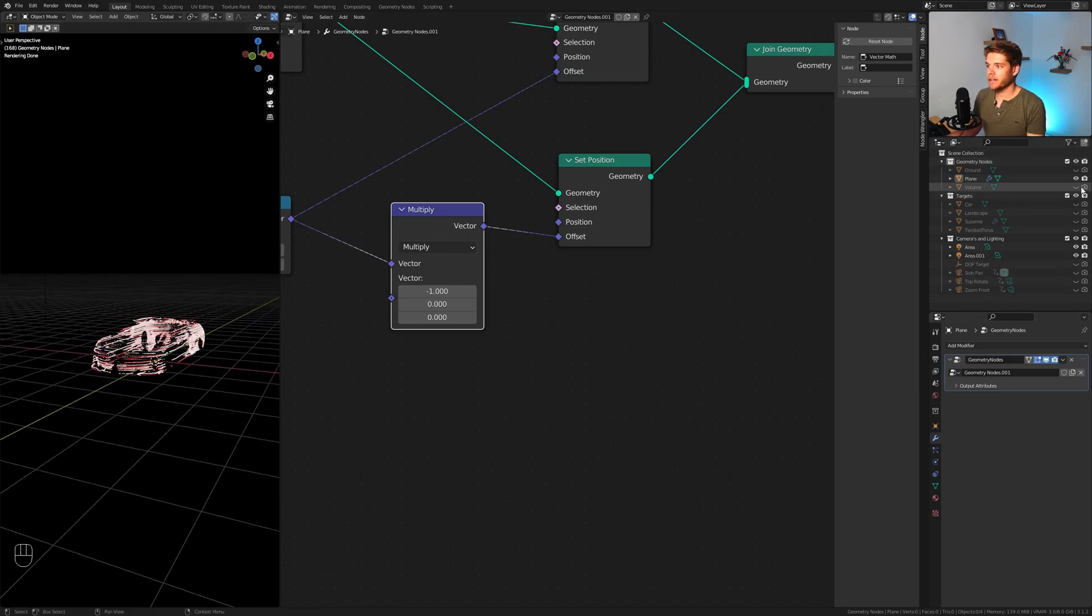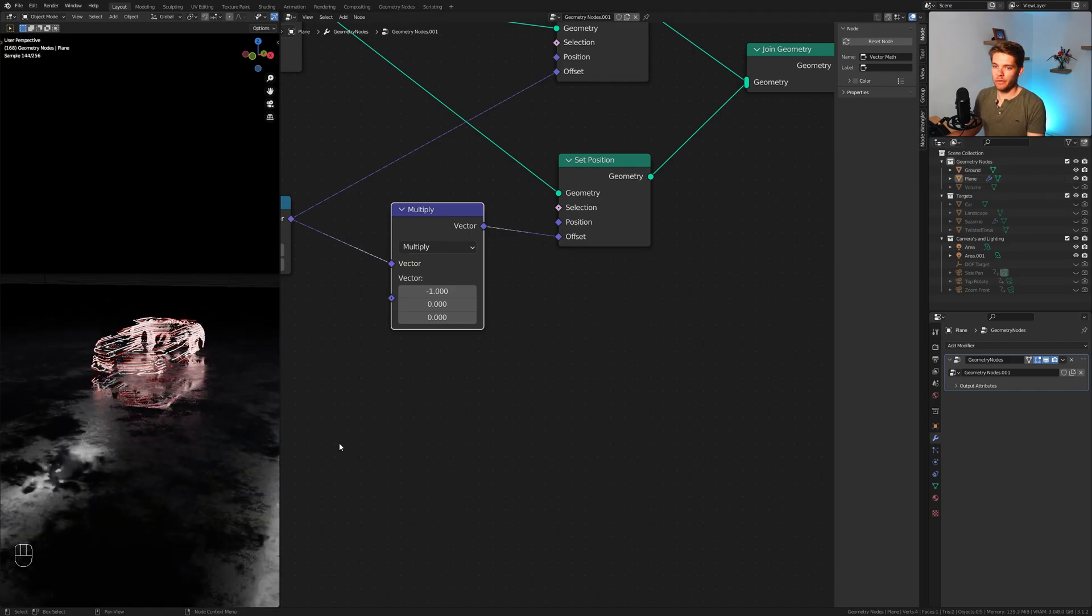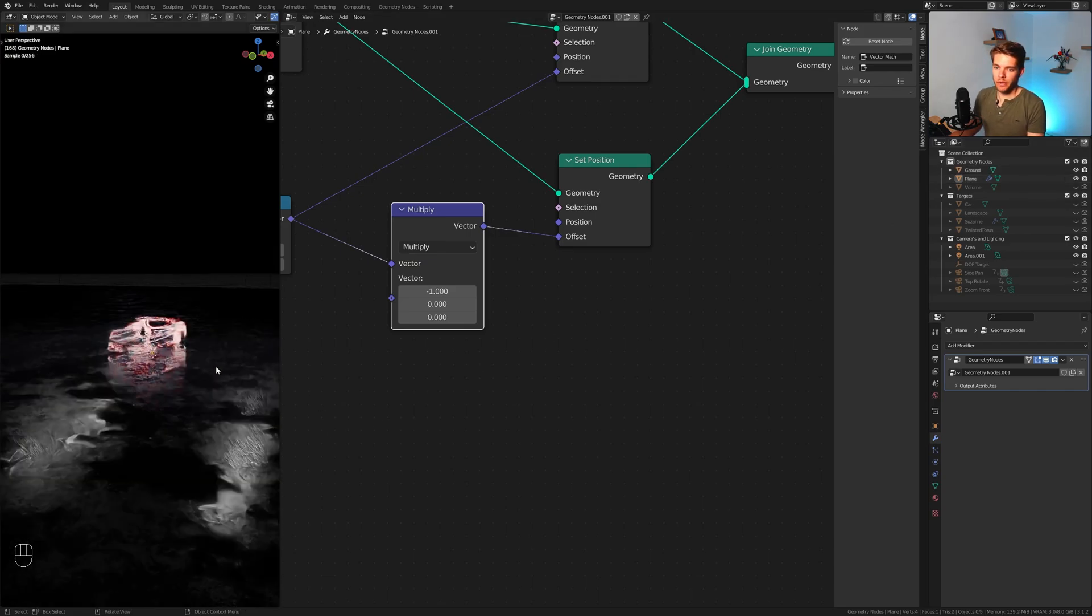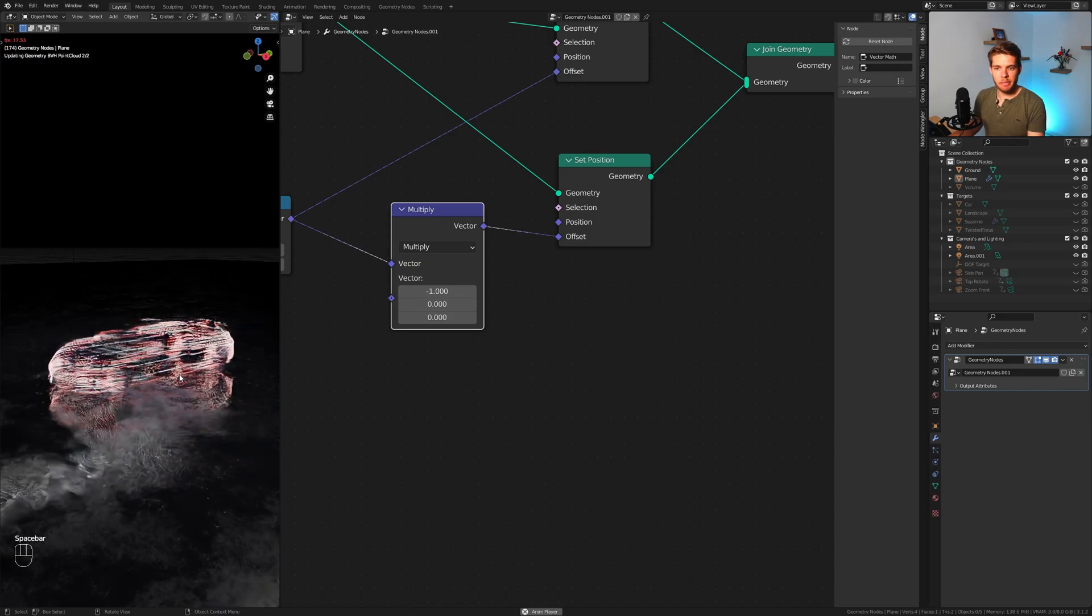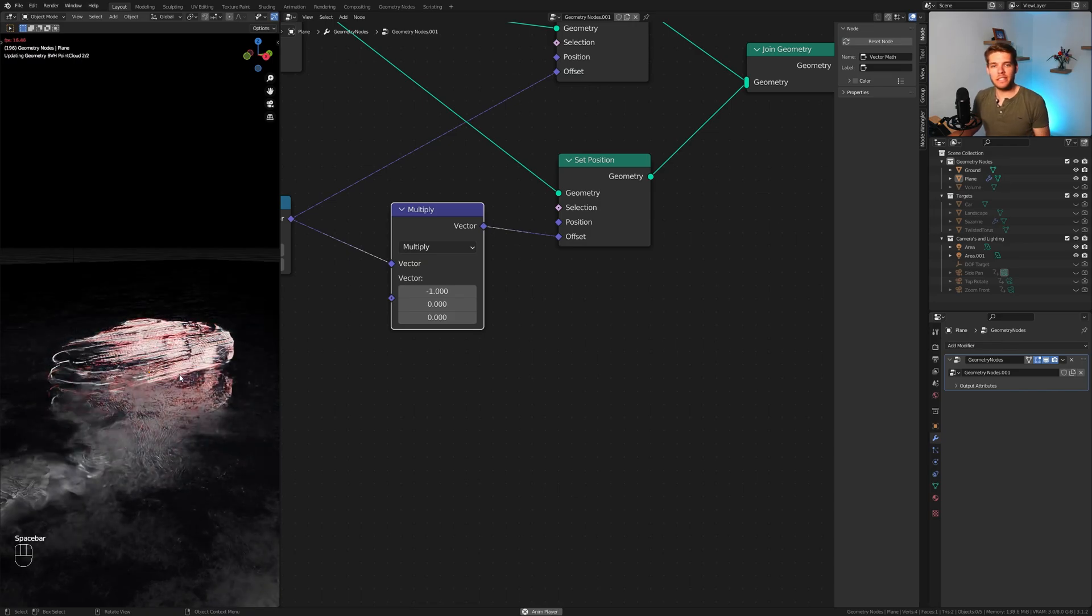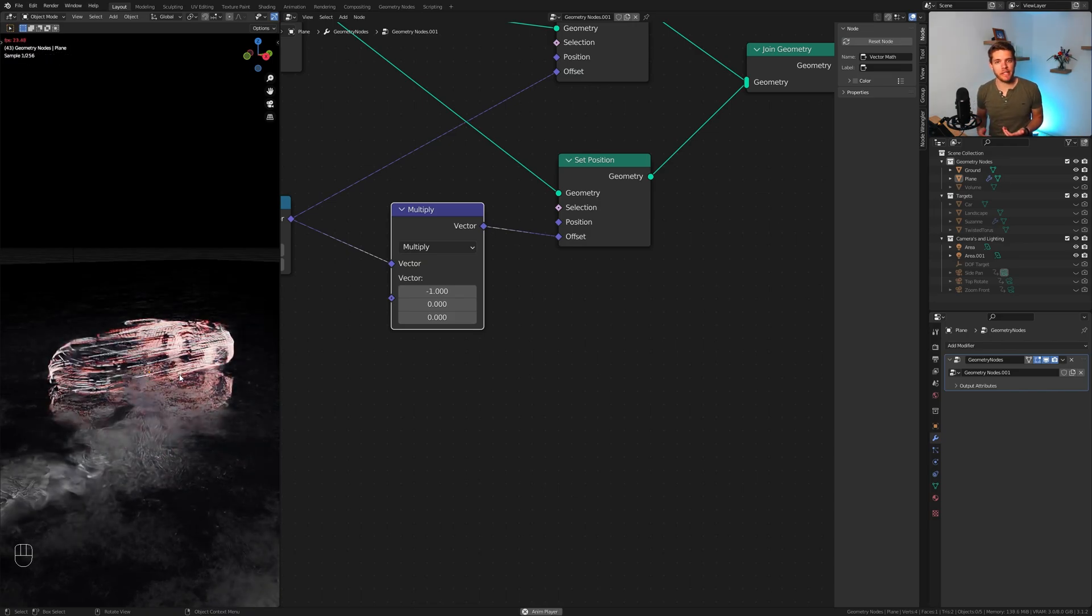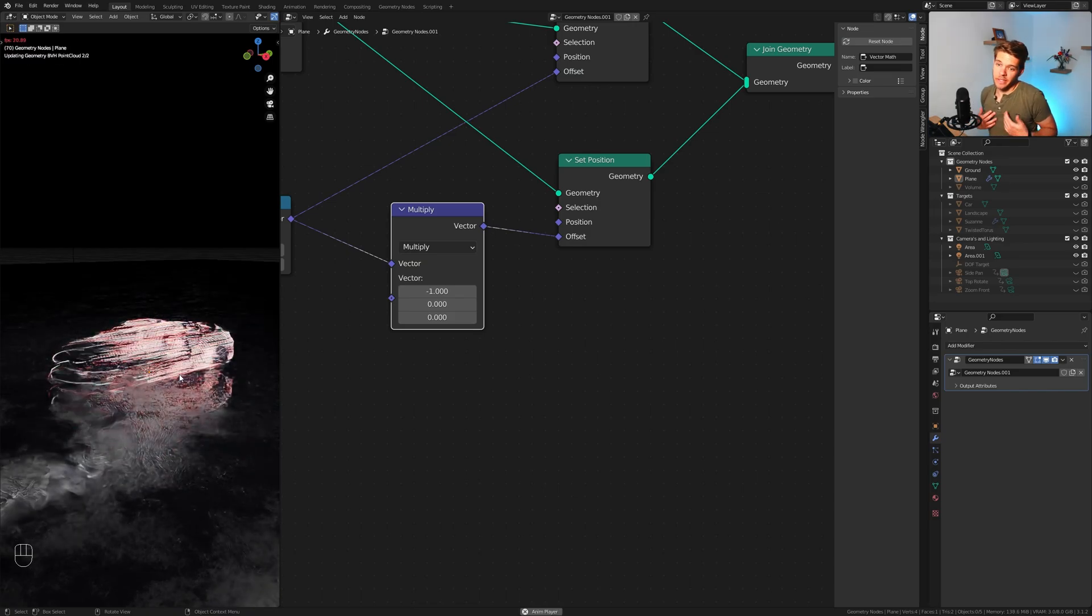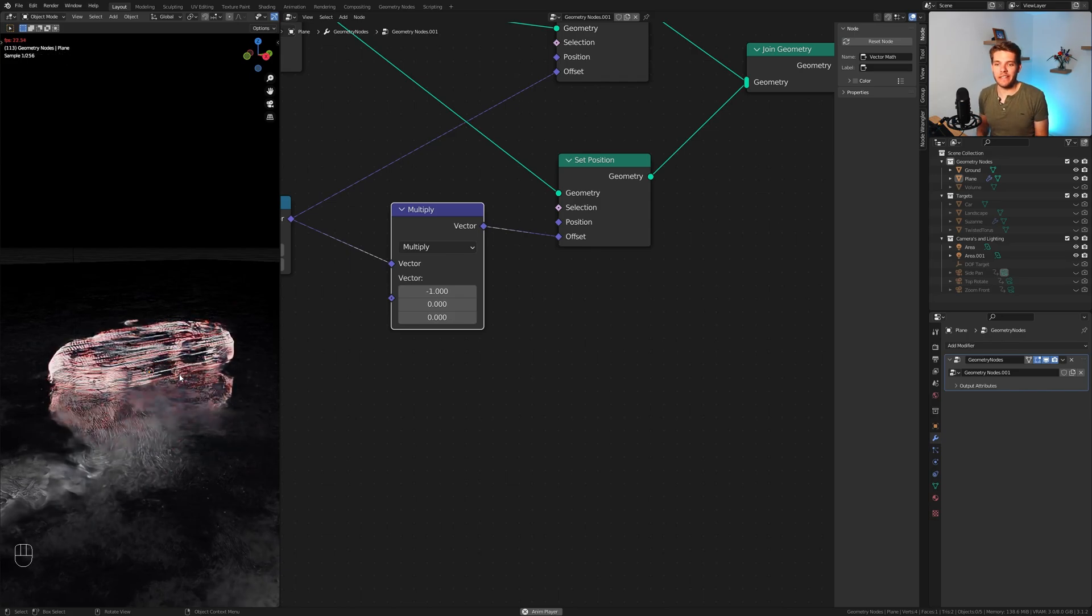Now I have several objects here in our scene which are already set up for you guys. If we just re-enable the ground object here and hit space bar, you will see all of these lines moving across our object. And it's looking, well at least in my opinion, really really cool.